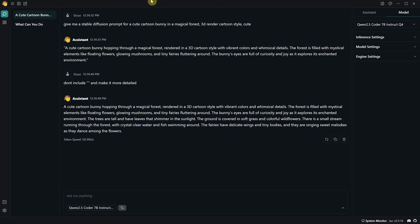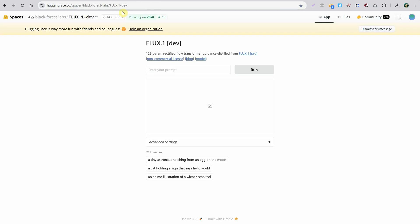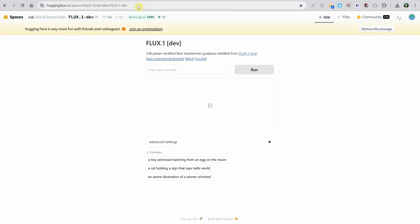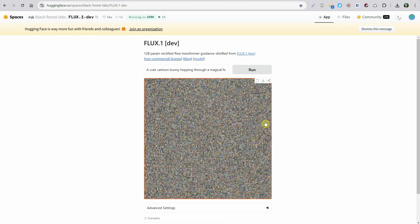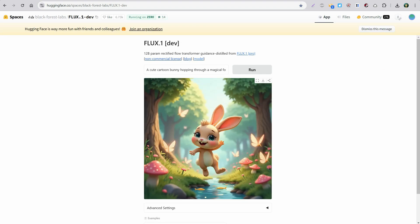Let's test it. For example, we can test the Flux model a few times. I just paste the prompt here and run it. You need to wait for it to be generated, and at the end, you get this result. It's quite good for generating prompts, it seems.